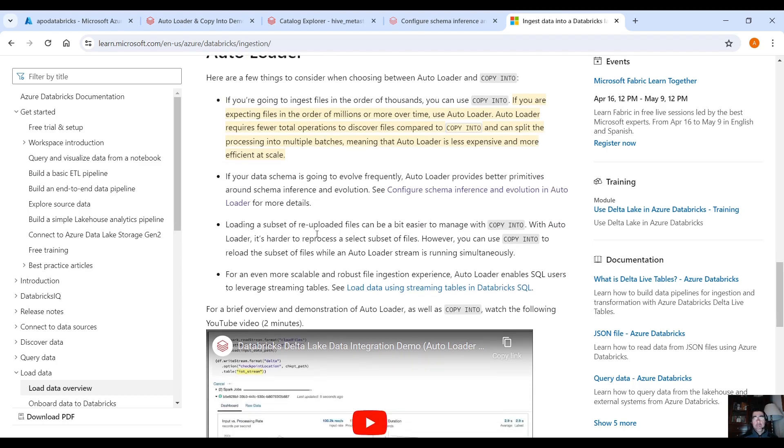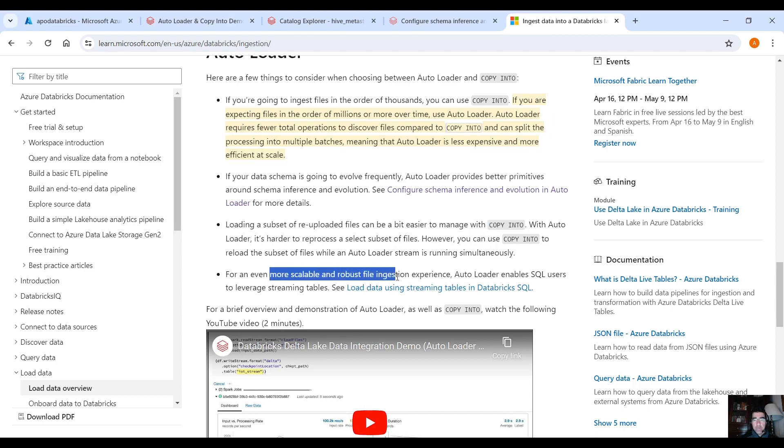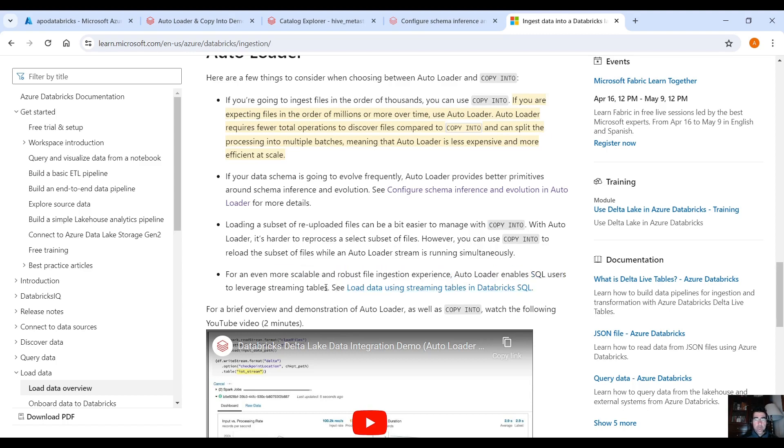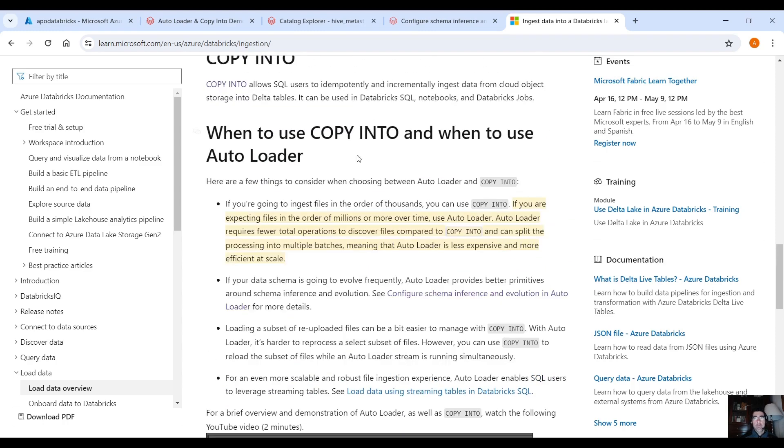When you want to reprocess or re-upload data files then it's better to use the copy into command, well because as you can guess it's easier to specify the data that you want to reprocess with the copy into command. You specify the data exactly, the data you want to re-ingest and that's it. The autoloader is a bit more tricky. For even more scalable and robust file ingestion experience autoloader enables SQL users to leverage streaming tables. Pretty much these are the differences and when to use the copy into command and when to use autoloader.